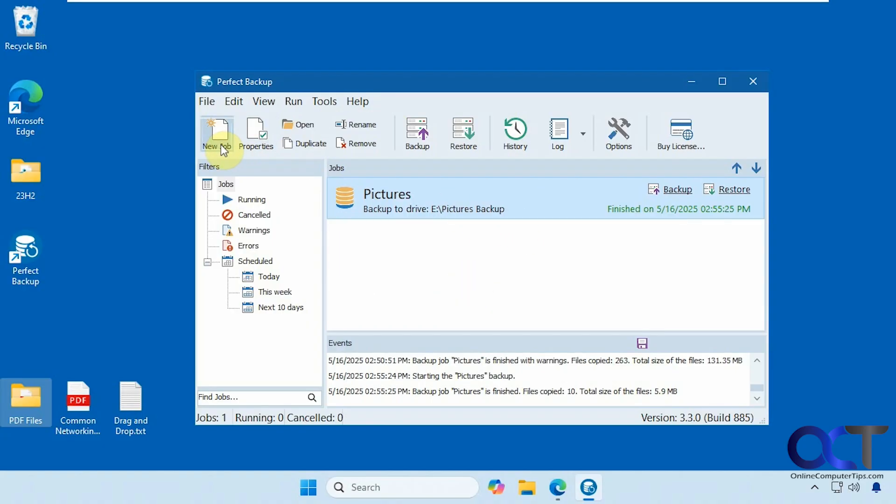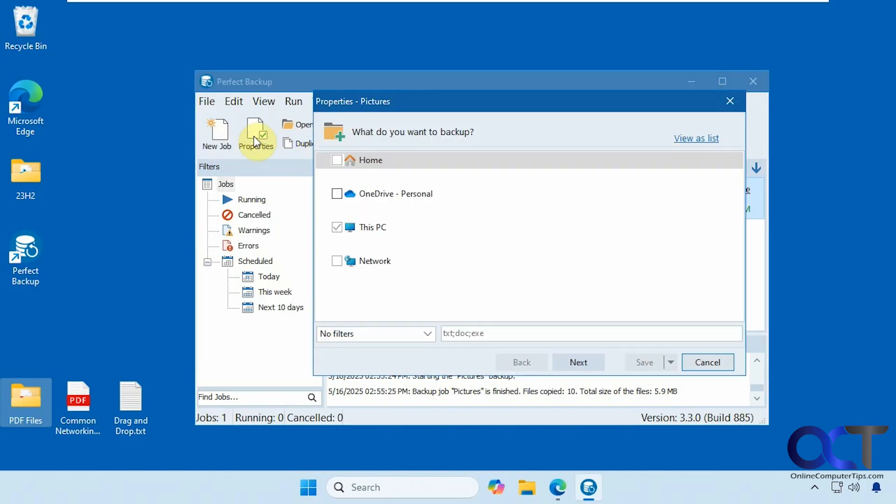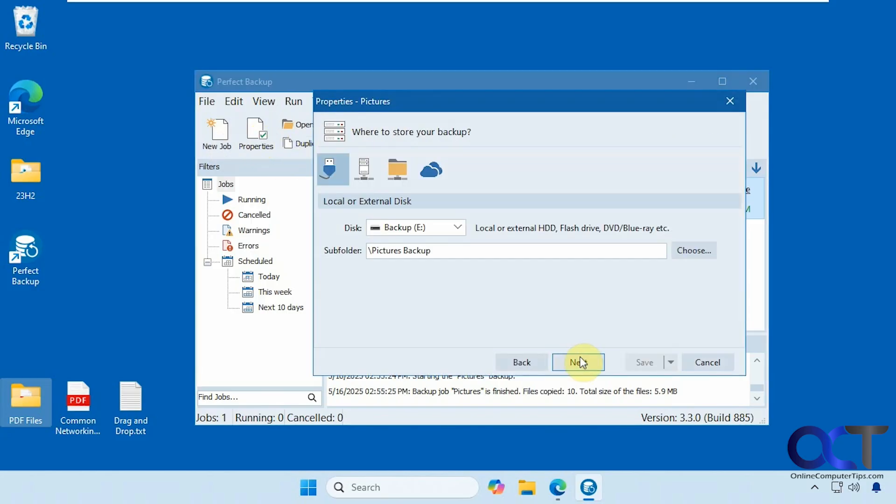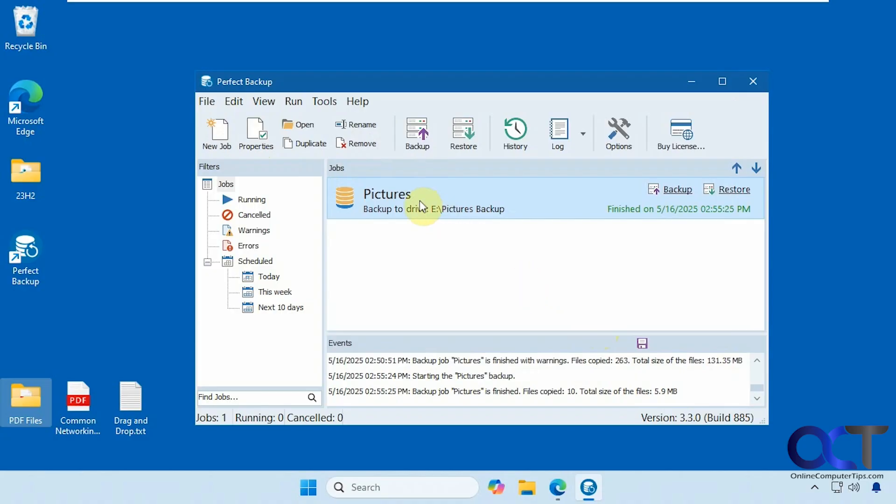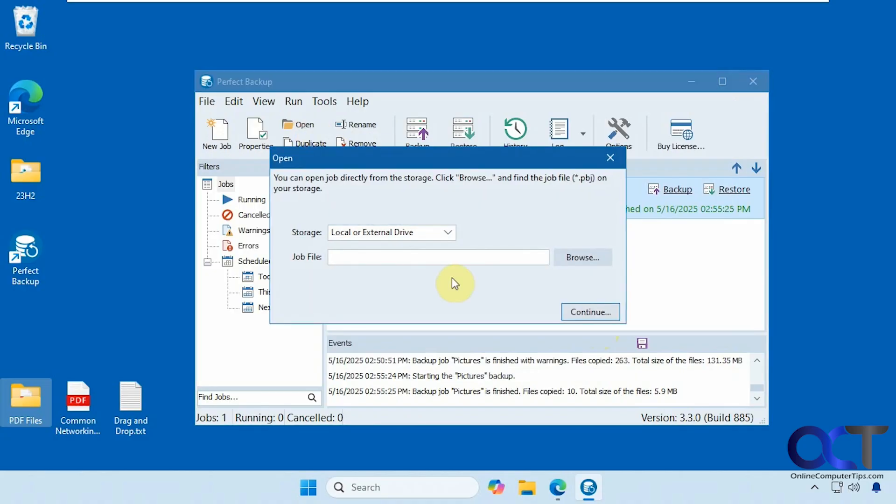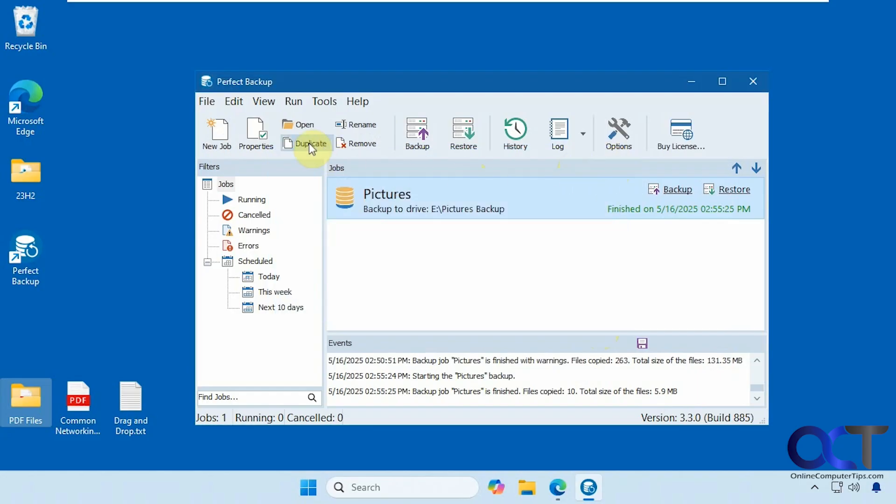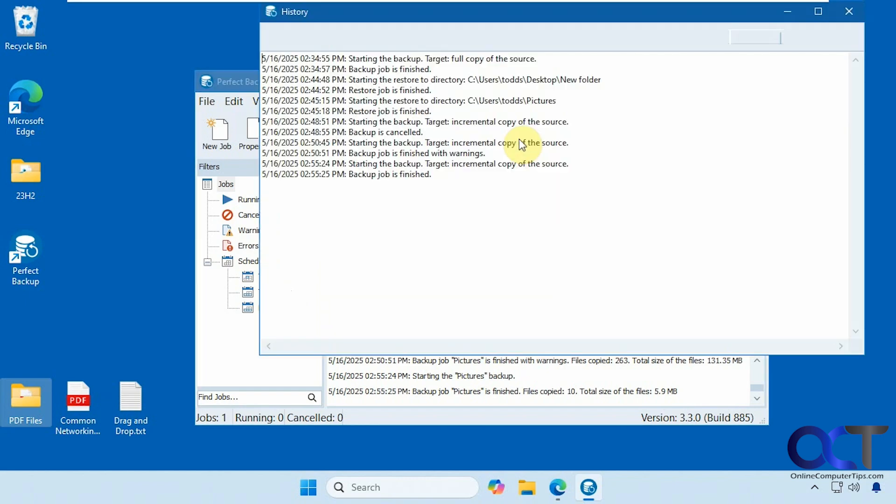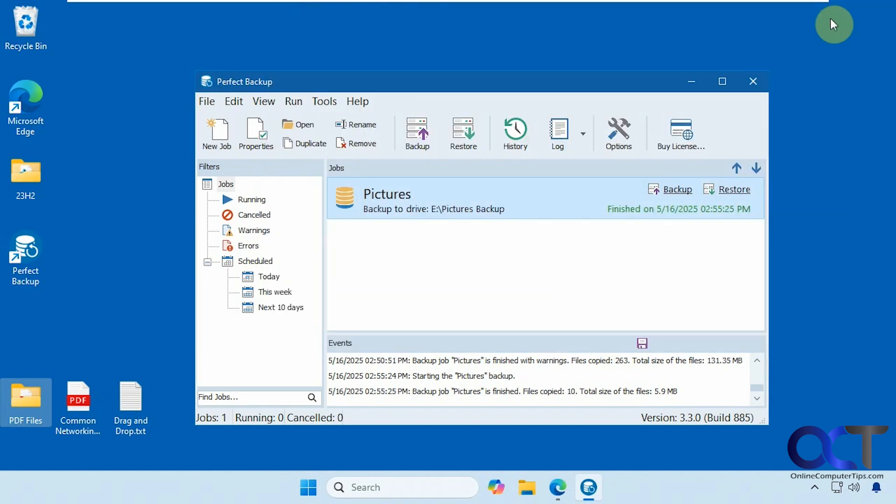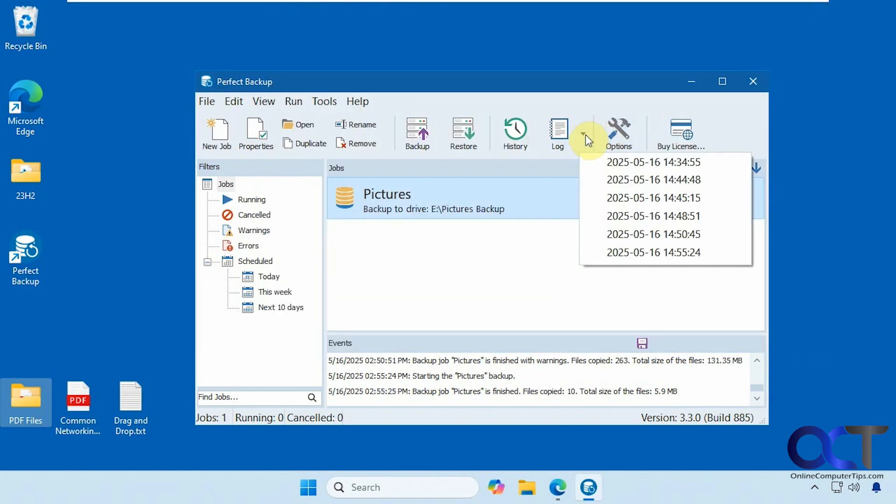A new job, you can check the properties of an existing job, and so on, which we'll go through when we set up a new job here. Open a job - so if you have a job file located somewhere else, you could open it up in the app here. You can duplicate a job, rename it, remove it, run the backup, run the restore, check the history if you want, check the logs for specific dates.